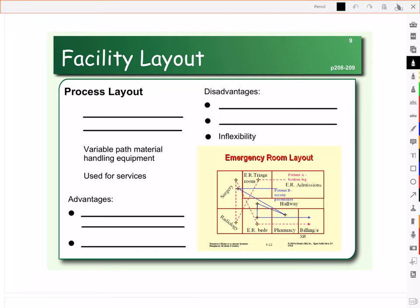A process layout is used when you have intermittent processing, when you have more general purpose equipment, and you want to use a variable path.